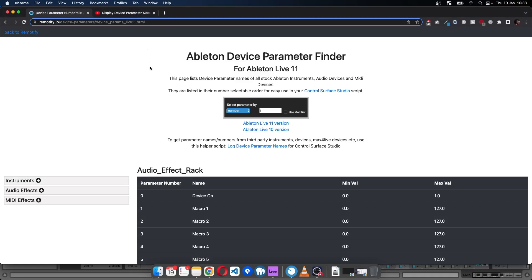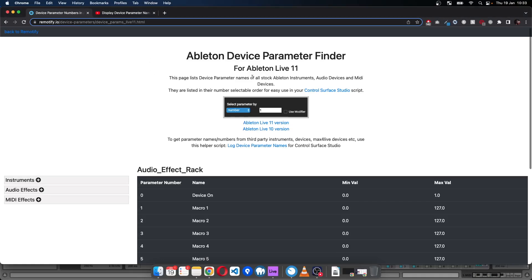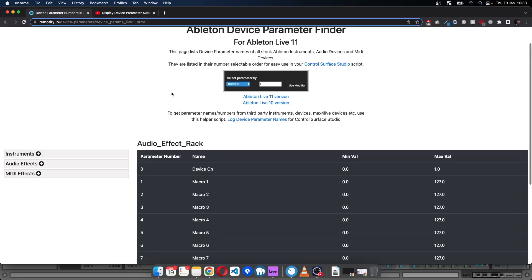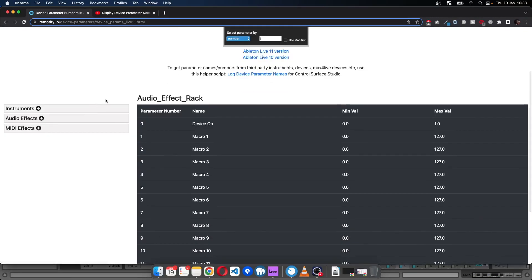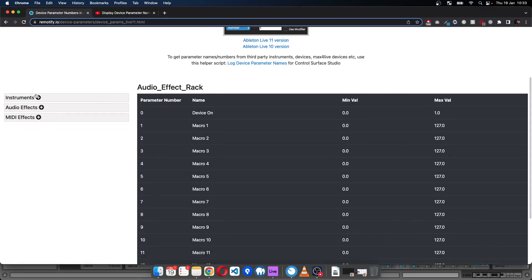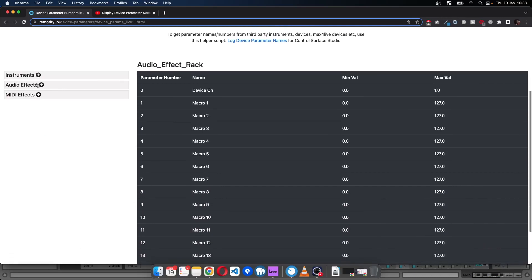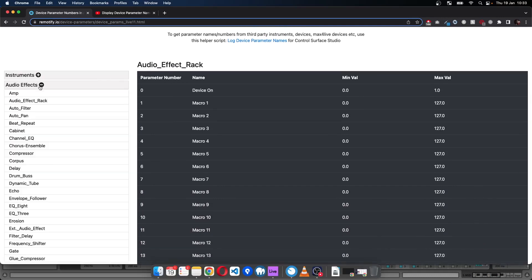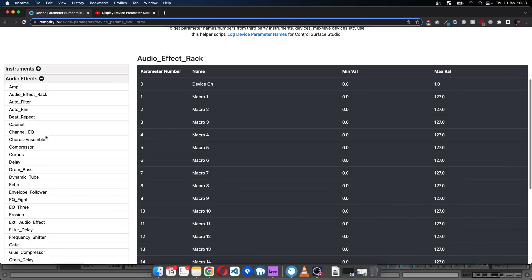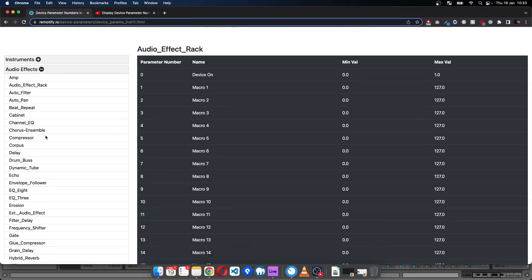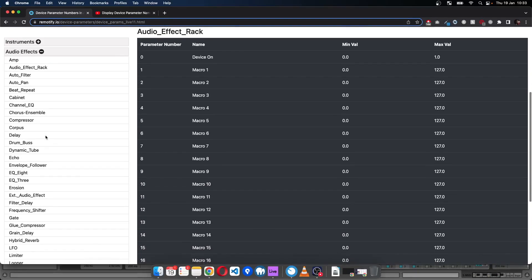This is the Ableton Device Parameter Finder page, and we have versions for Live 11 and 10. You can come in here and find whatever device parameters you want to control.